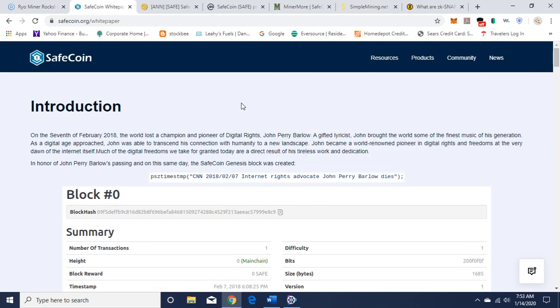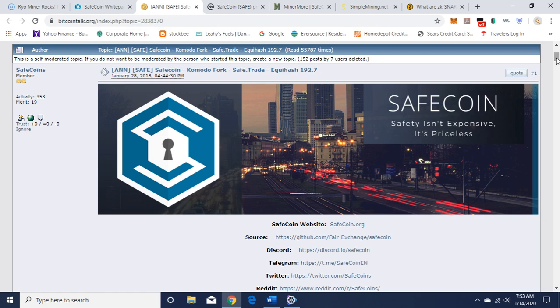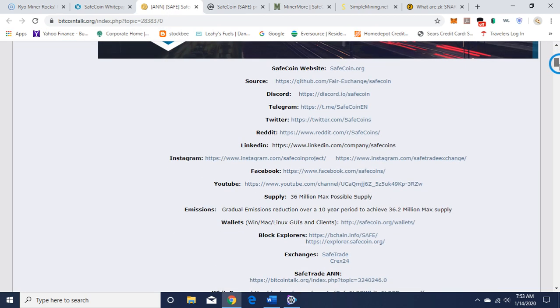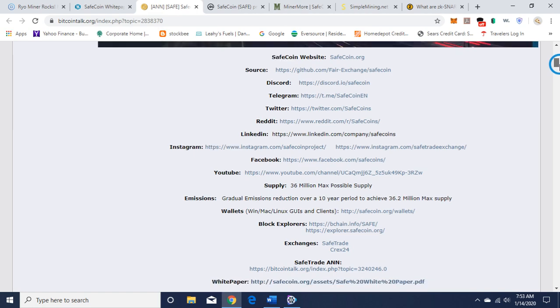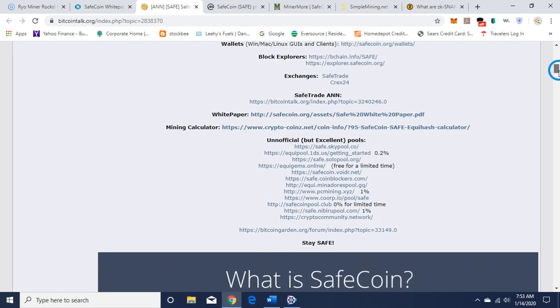All important information that you can check out in more detail on your own. I'm just going to do a brief overview for mining purposes and just a brief overview of the project. Here is their BitcoinTalk. You can get their social media links here and it goes over some of the same information as on their website. They have a mining calculator and they have some pools here listed.